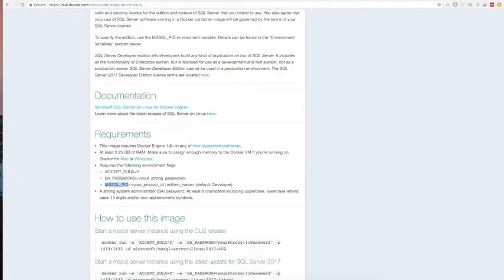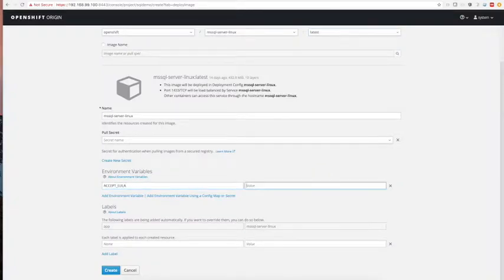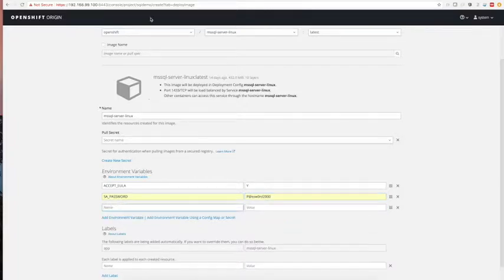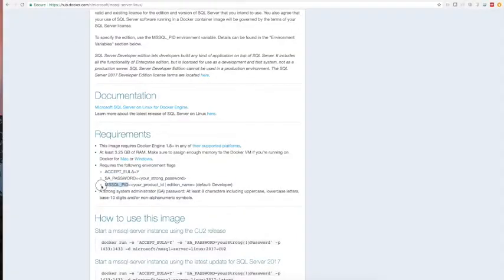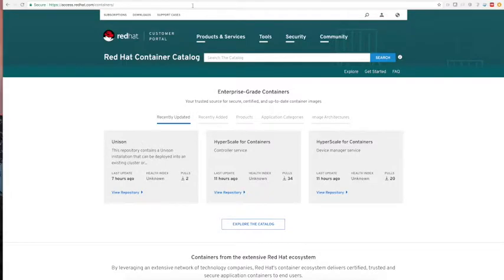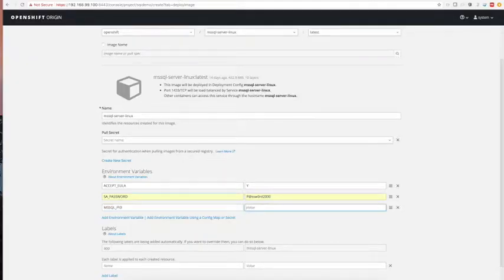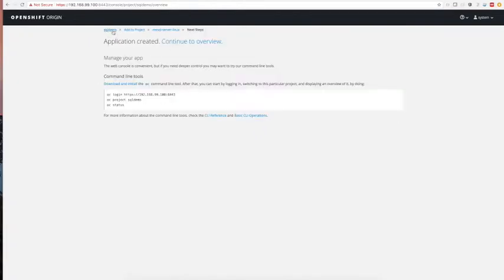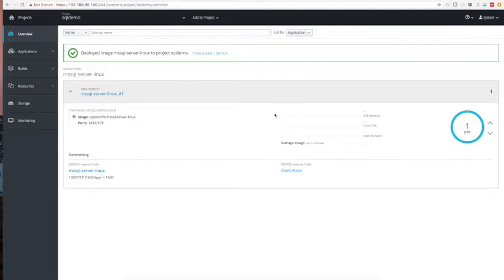The first environment parameter is ACCEPT_EULA, then the SA password, and the third parameter is the product ID. That's it — there is nothing more. So once you start, SQL Server is now running.